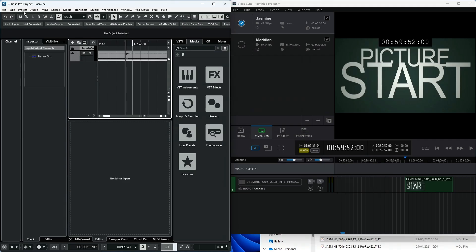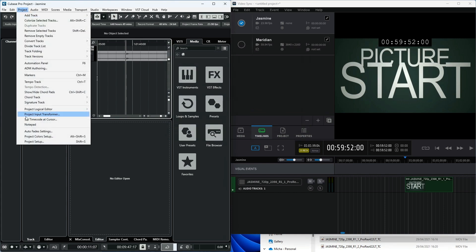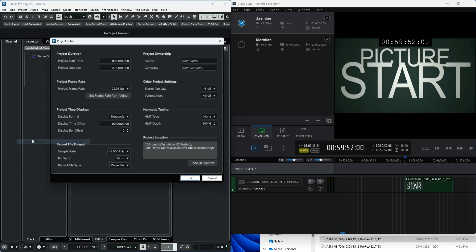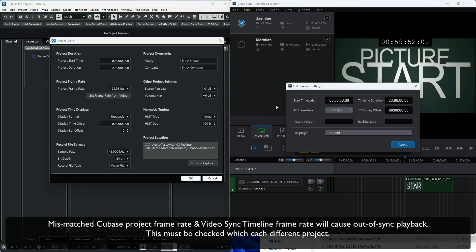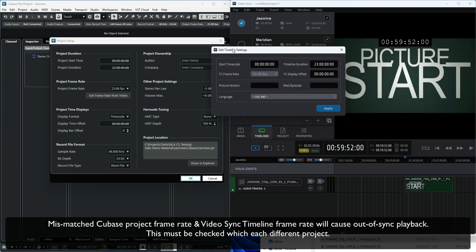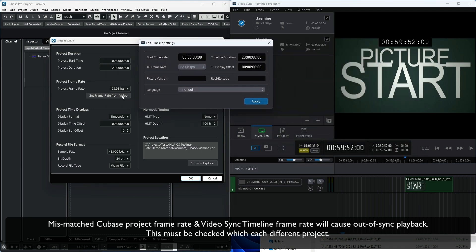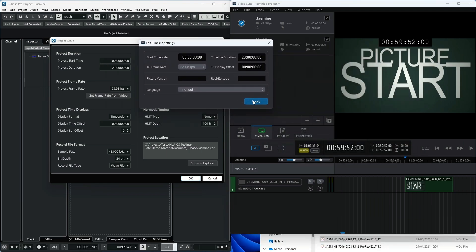In Cubase, go to Project, Project Setup, and in the Project Frame Rate field, set the timecode rate, start, and range to match those set in the Timelines tab in VideoSync.